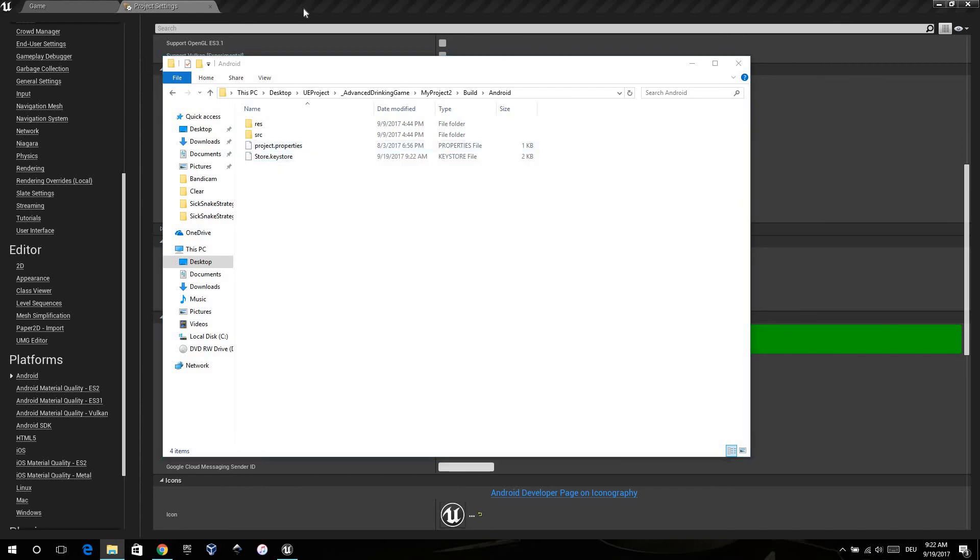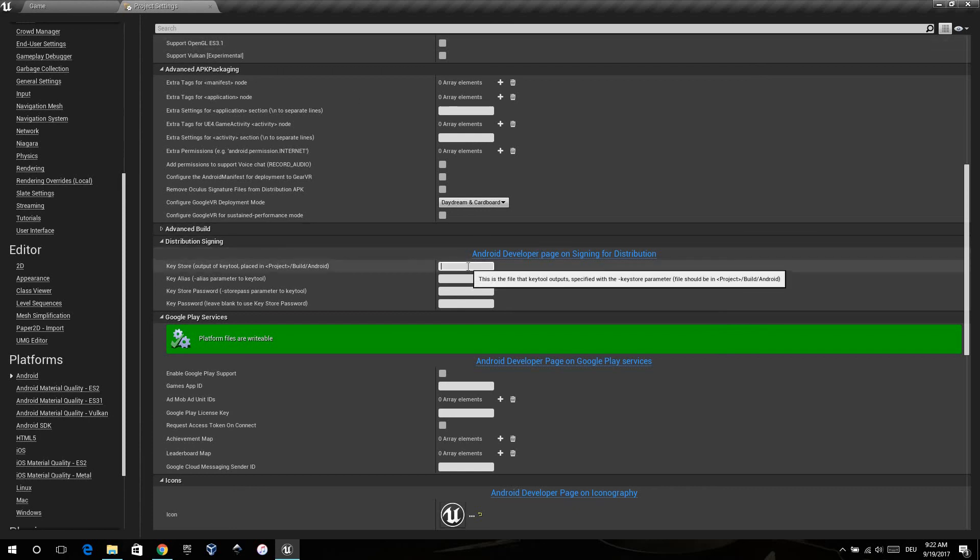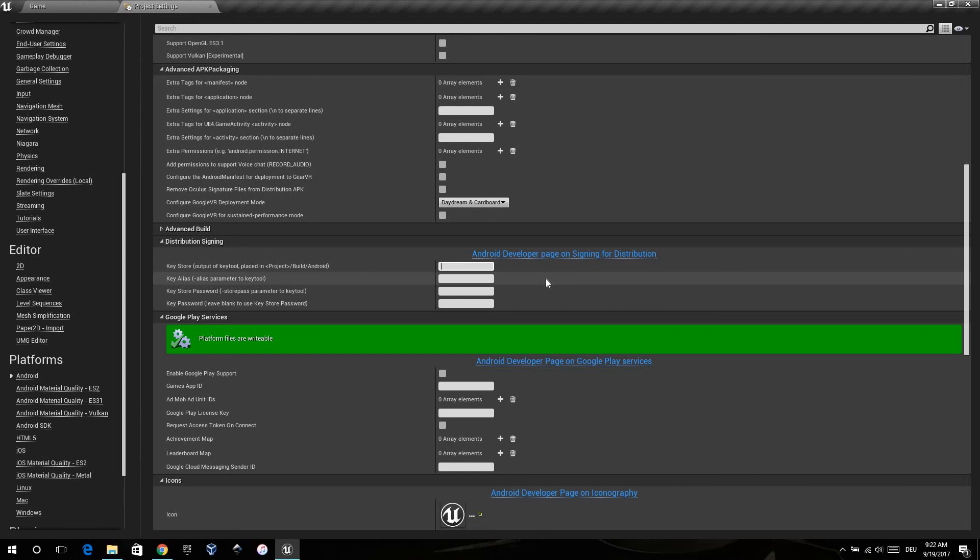Now back to the Unreal Engine, you have to set the settings you gave to the key tool. The keystore I called it store.keystore, alias I called it alias, and the keystore password.